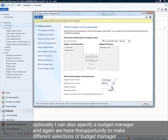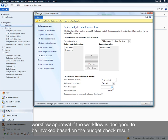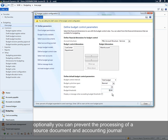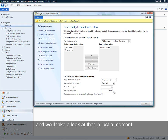Optionally, I can specify a budget manager, and we'll have the opportunity to make different selections for budget manager as we define budget control rules. The budget manager can be used to route a source document or accounting journal for workflow if you have workflow invoked based on budget check results. We can also specify a budget threshold, which allows for additional warnings as the threshold is met, and optionally you can prevent processing of a source document or accounting journal if the budget threshold has been met.